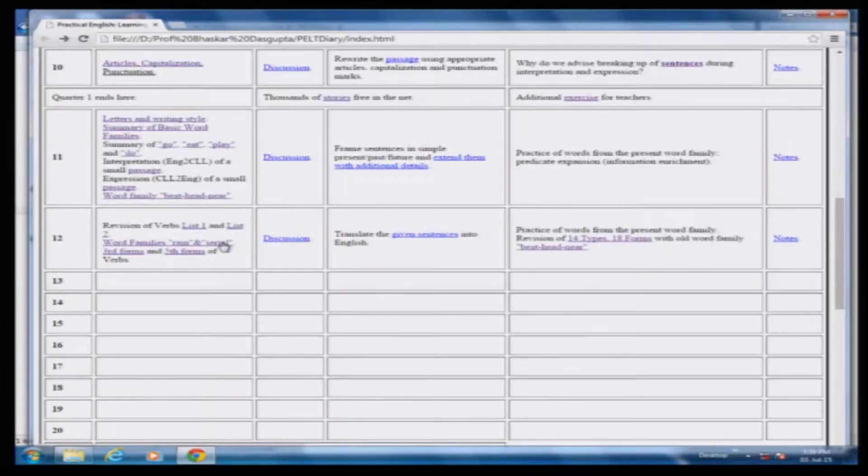Now, vocabulary practice. Words with the vowel combination A-I giving the 'AI' sound: action, aim, bail, bait, brain, chain, claim, drain, fail, frail, gain, grain, jail, rain, strain, tail, trail, vain, weight, waste. Now a different sound — 'air': air, chair, fair, pair, stair. These are two sound patterns of the vowel combination A-I.